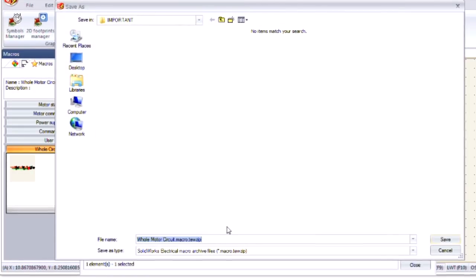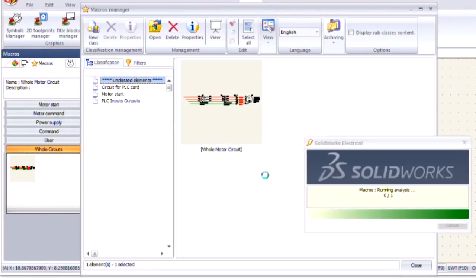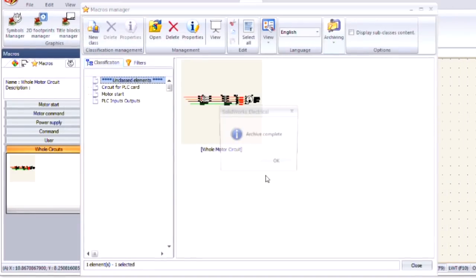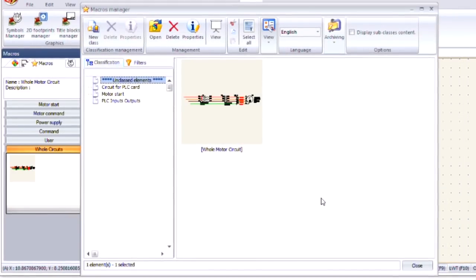As an archive, I can save this as my whole macro circuit as a zip file and send it to my colleagues for them to use.